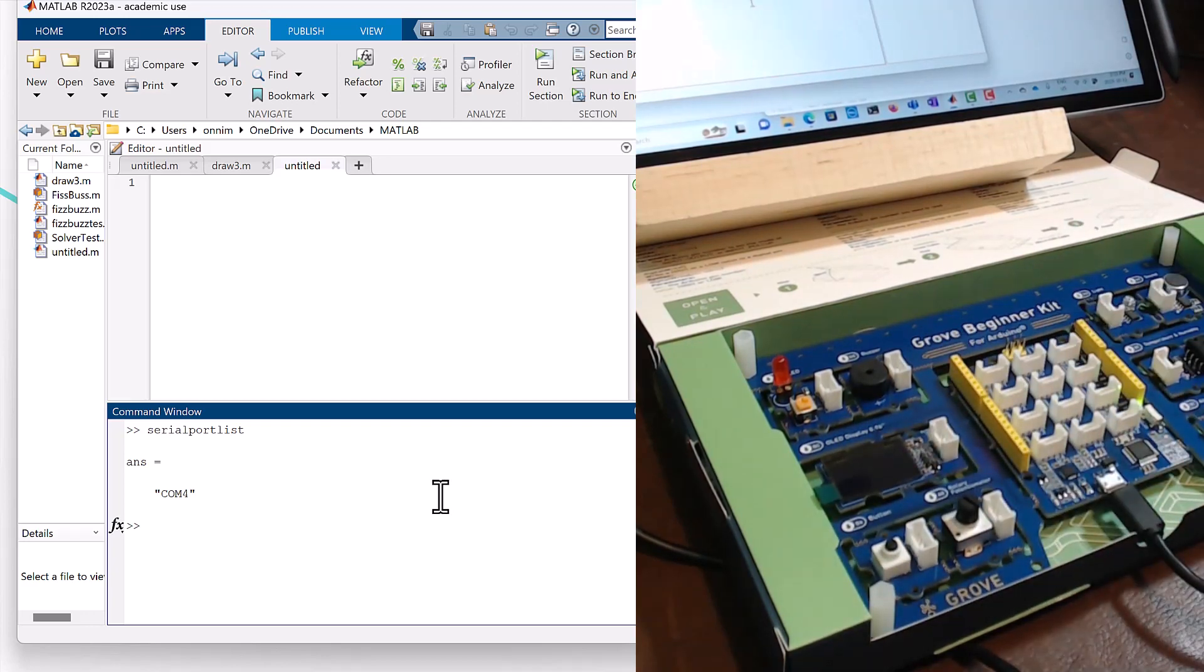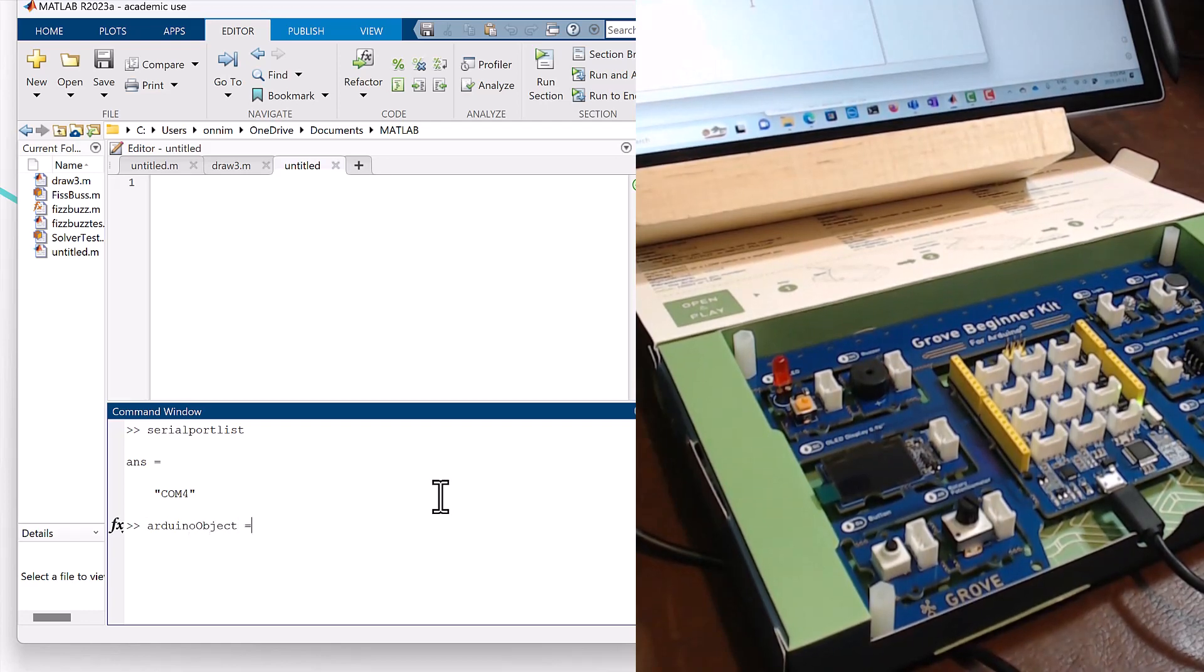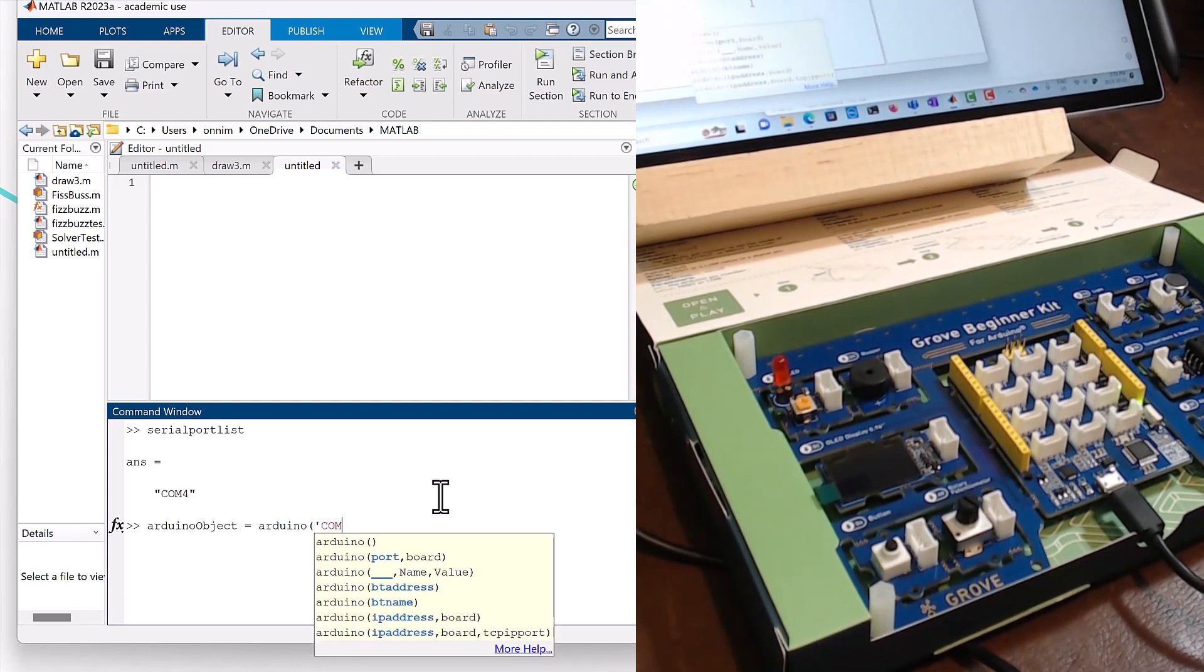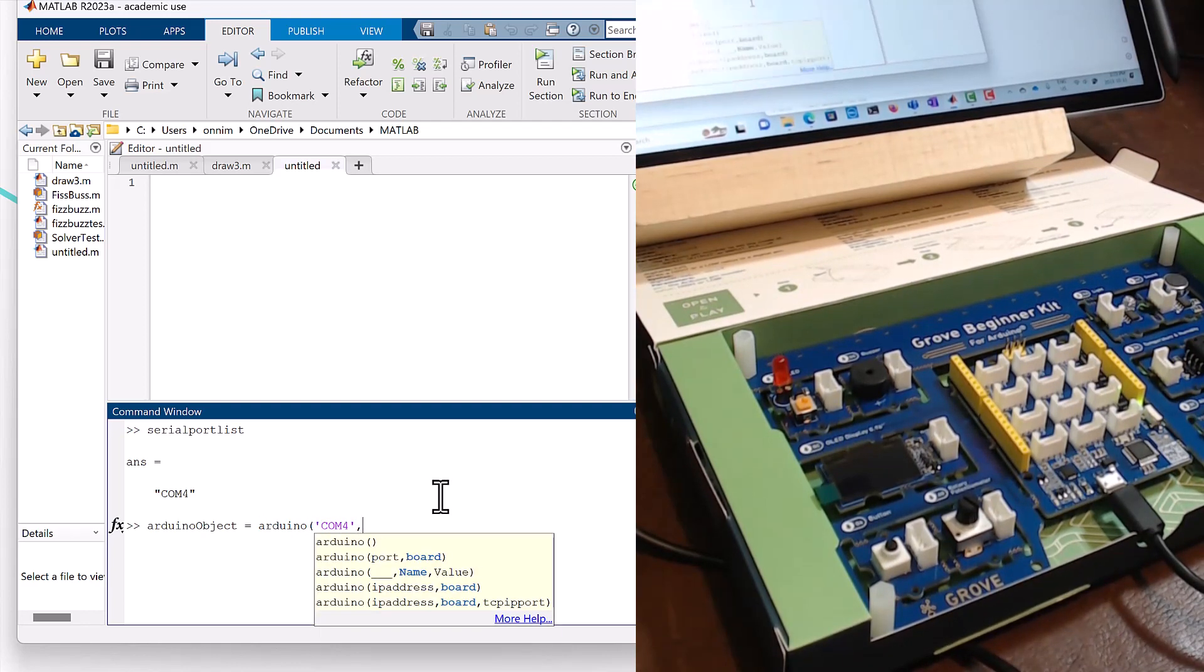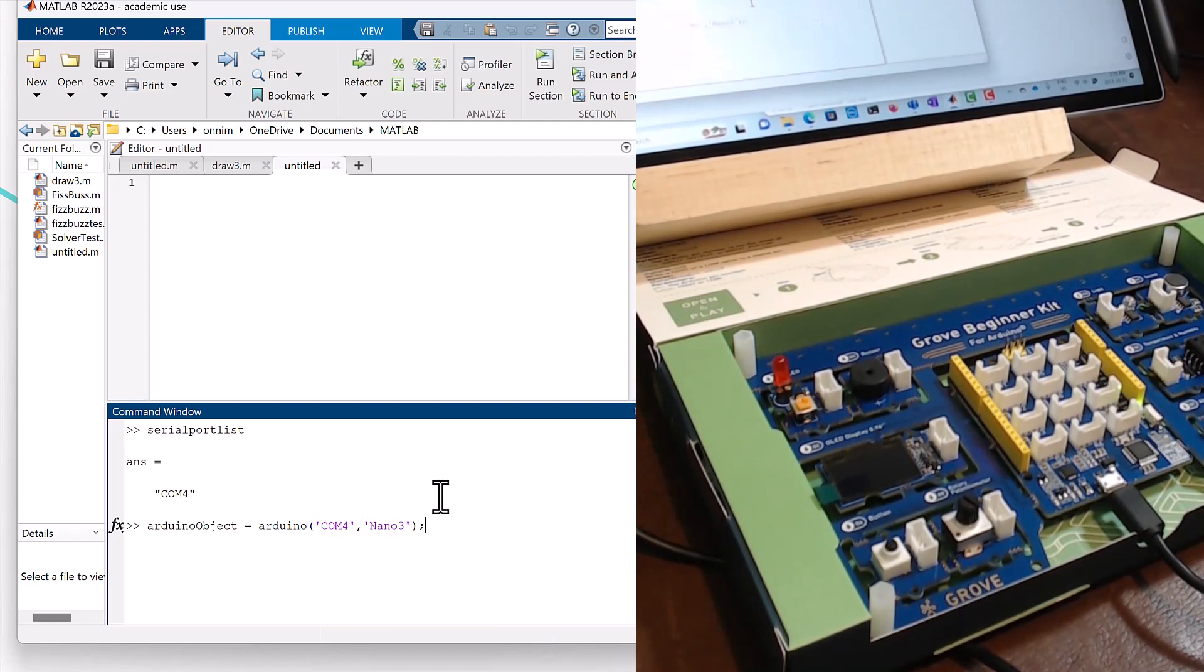So next what we're going to do is create an Arduino object using the arduino function. We're going to say it has to connect over COM4 like that, and we're going to define the board as a nano3 just by default.